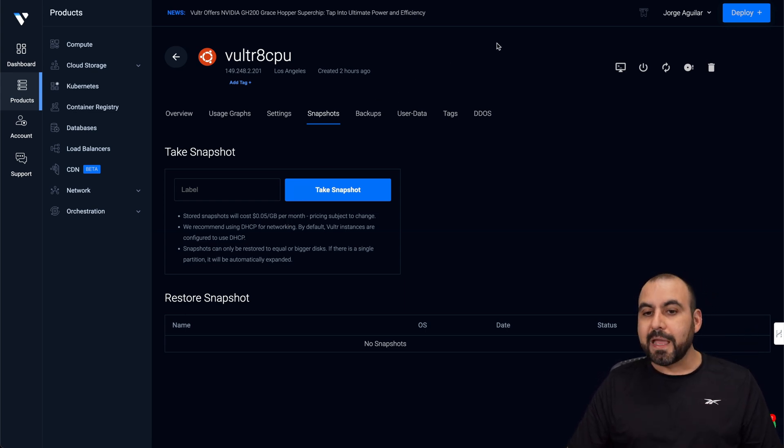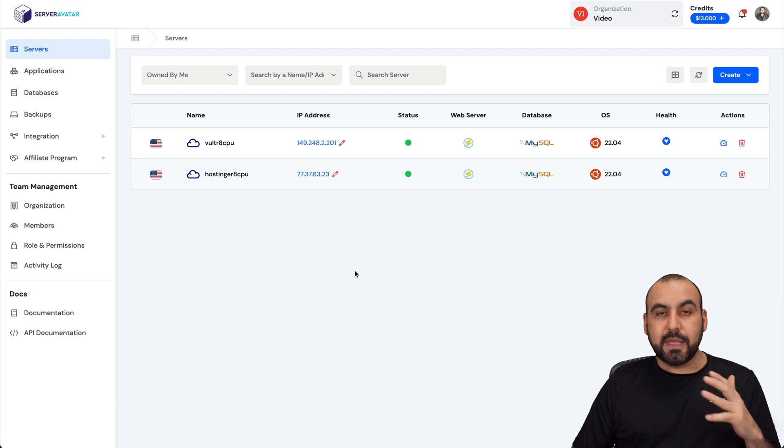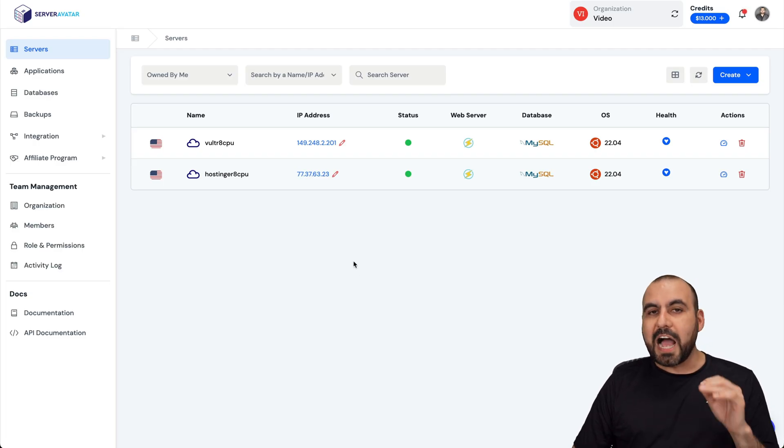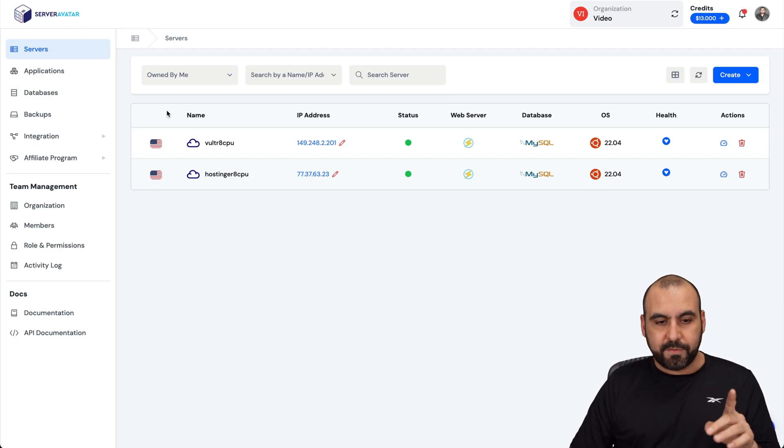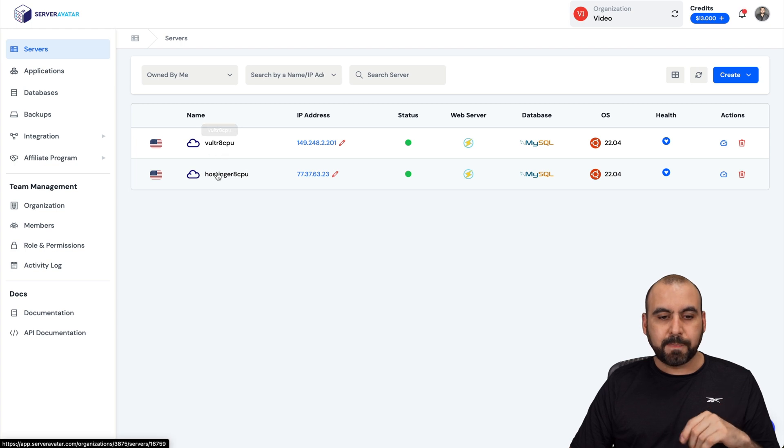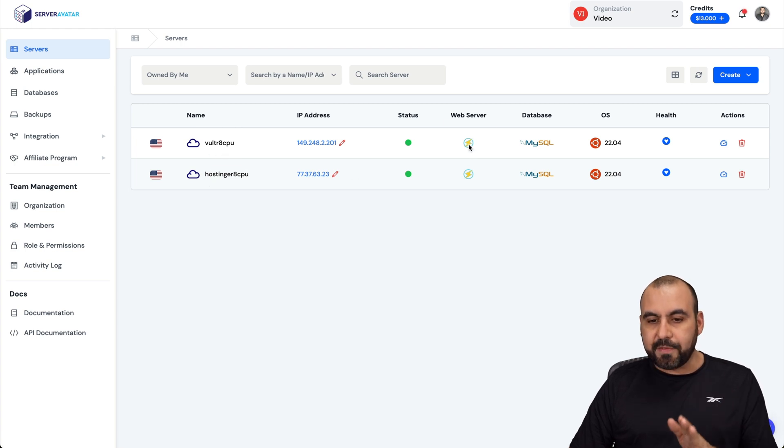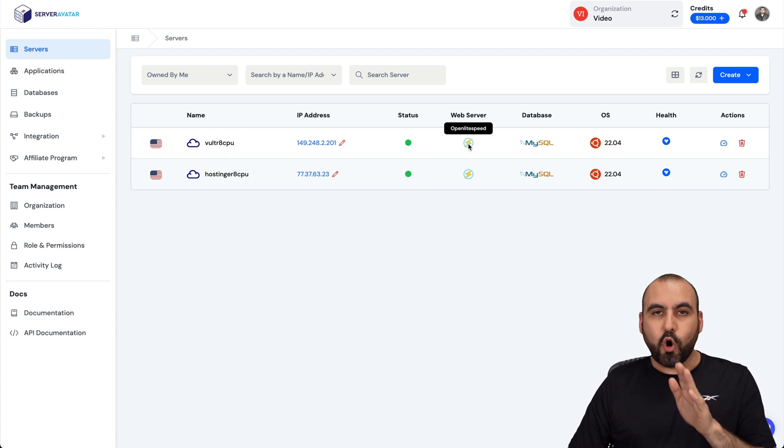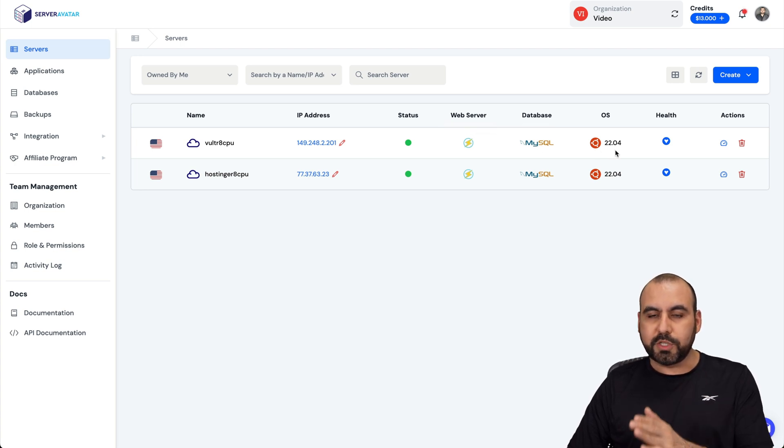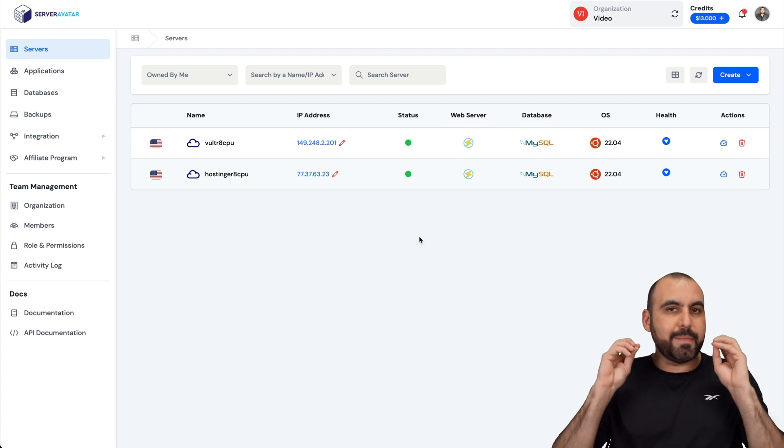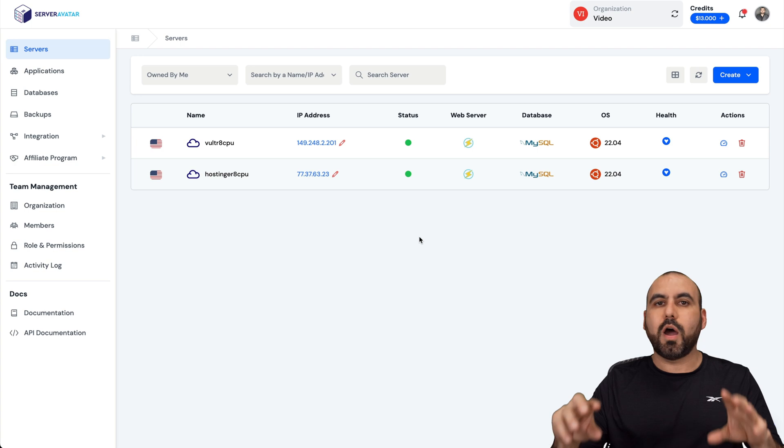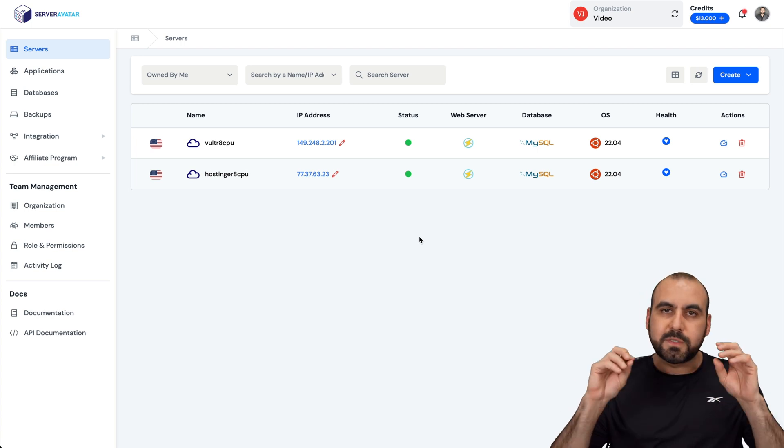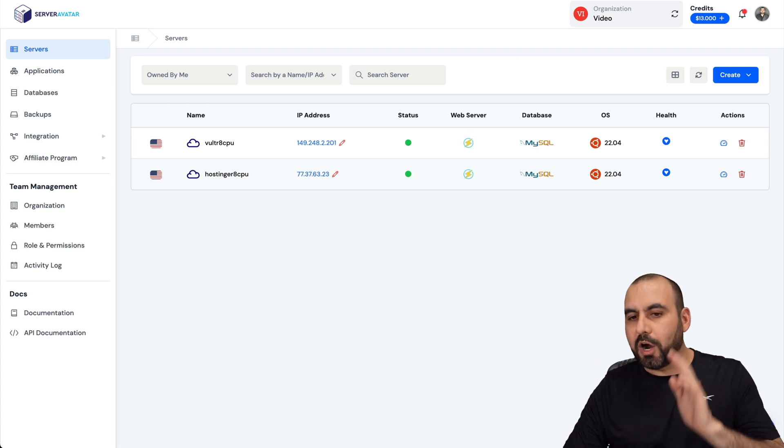So do consider that. And when it comes to the VPS manager, I've installed both of these. One of them is the Vultr one, here it is, and the Hostinger one. Both have the same OpenLiteSpeed system, MySQL, Ubuntu 22.04 on both of these. Semi-identical sites, WordPress with WooCommerce, themes, plugins, etc. Both are the same.